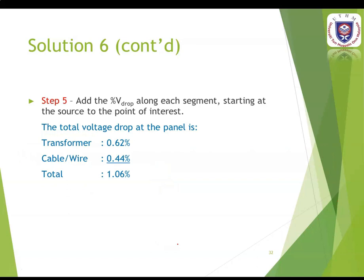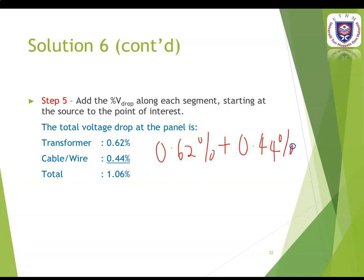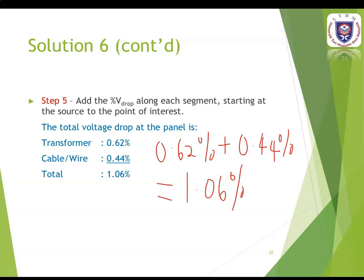The final step is to add all the voltage drops along each segment from the source to the load. The transformer contributes 0.62% and the cable or wire contributes 0.44%. The total percentage of voltage drop is 1.606% for the single-phase system.